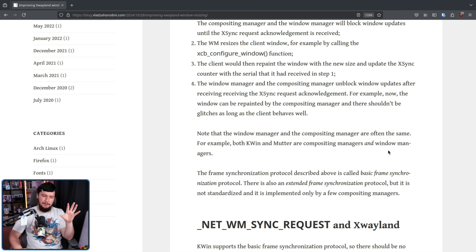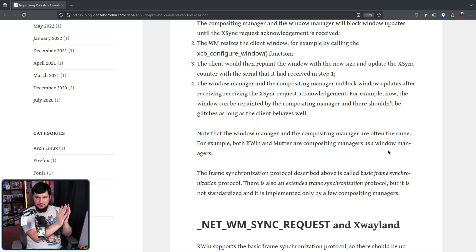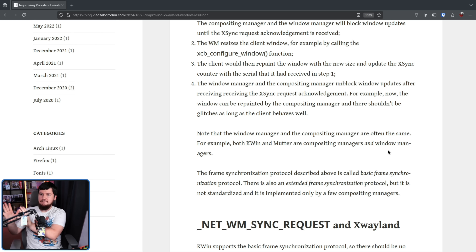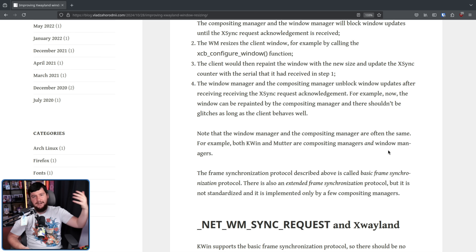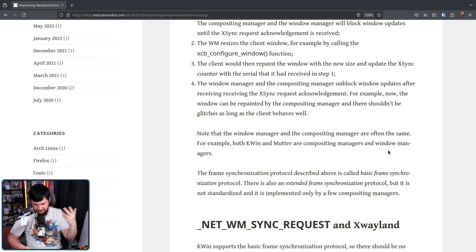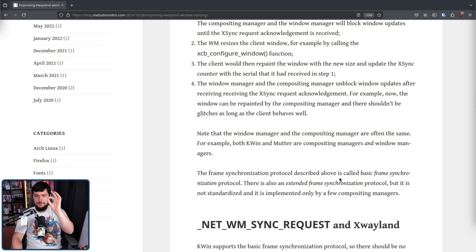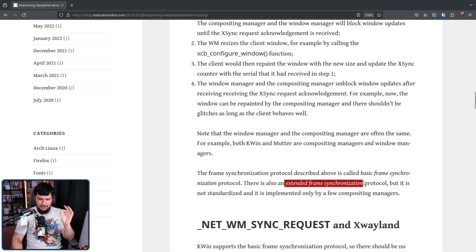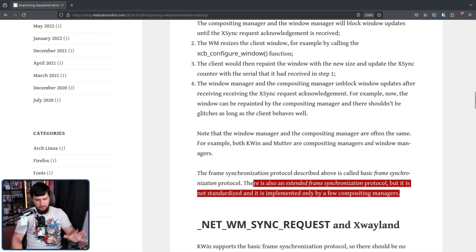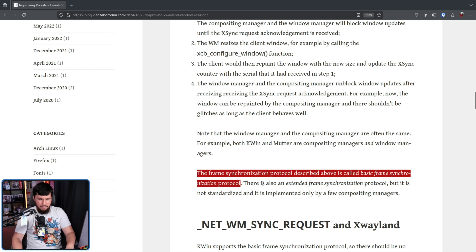Obviously, if you have applications that aren't doing their repaints properly, nothing is going to save those. But in the context of a well-made toolkit or a well-made application, if it is doing repaints properly and properly implementing this protocol, everything will look smooth. On Wayland, usually the window manager and the compositing manager are the same piece of software. In the case of KDE, this is KWin; in the case of GNOME, that is Mutter; in the case of Cosmic, that is Cosmic Comp. This kind of frame synchronization is called basic frame synchronization. There is also extended frame synchronization, but it's not standard and only implemented by a few compositing managers, so we need to make basic frame synchronization work properly in a Wayland context.